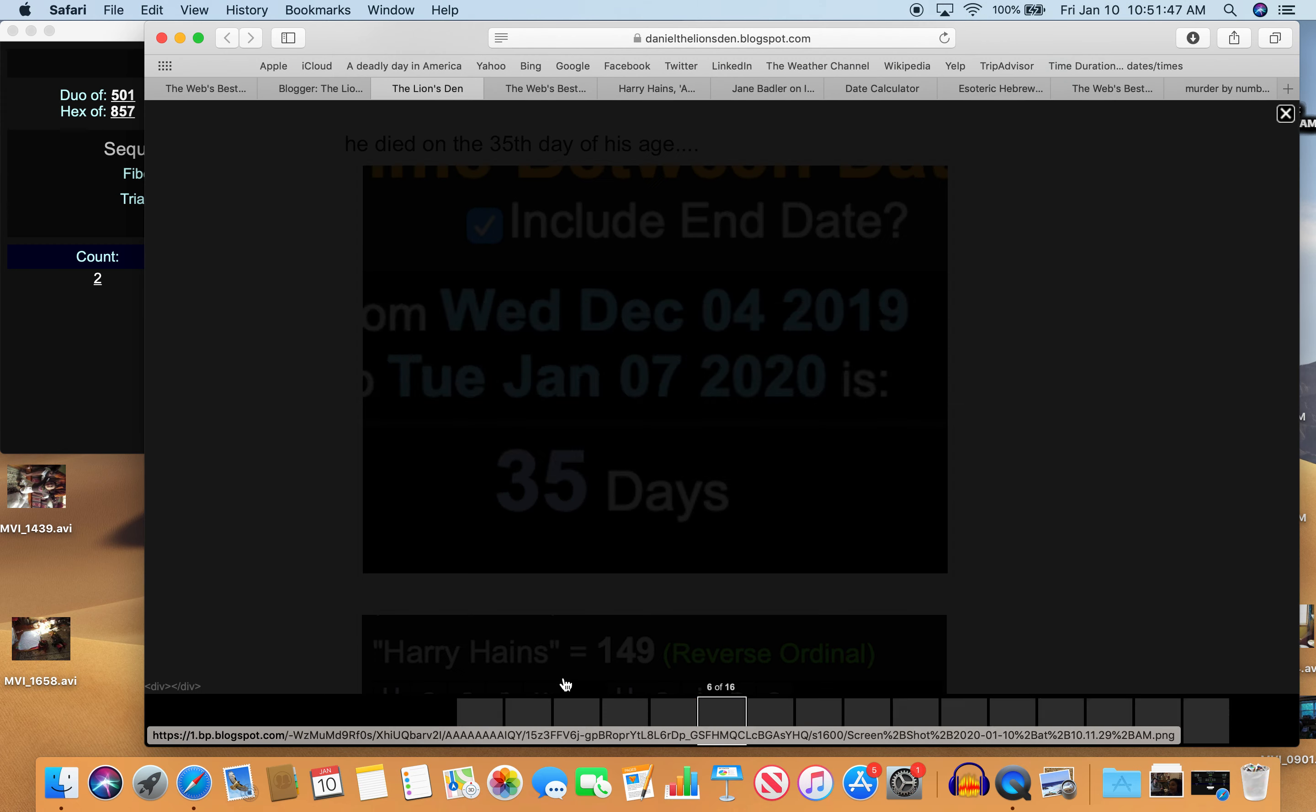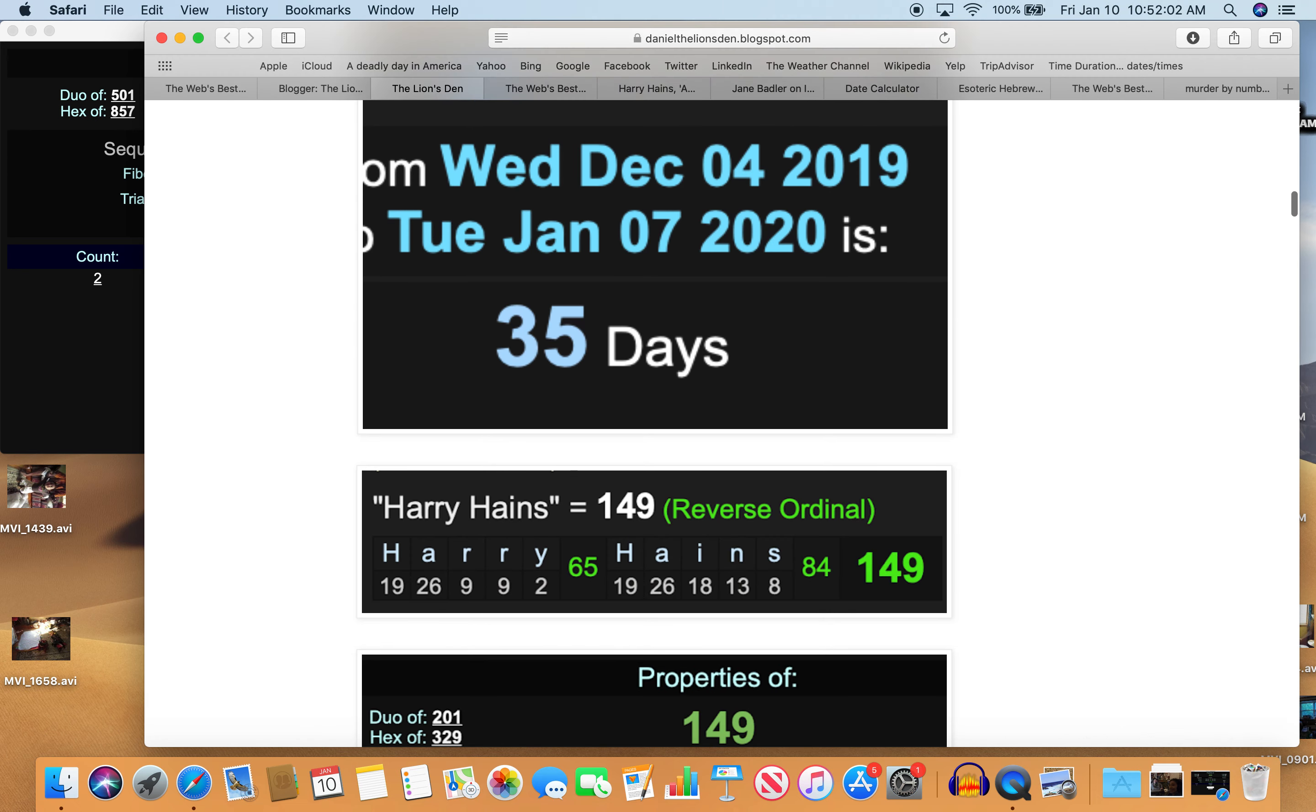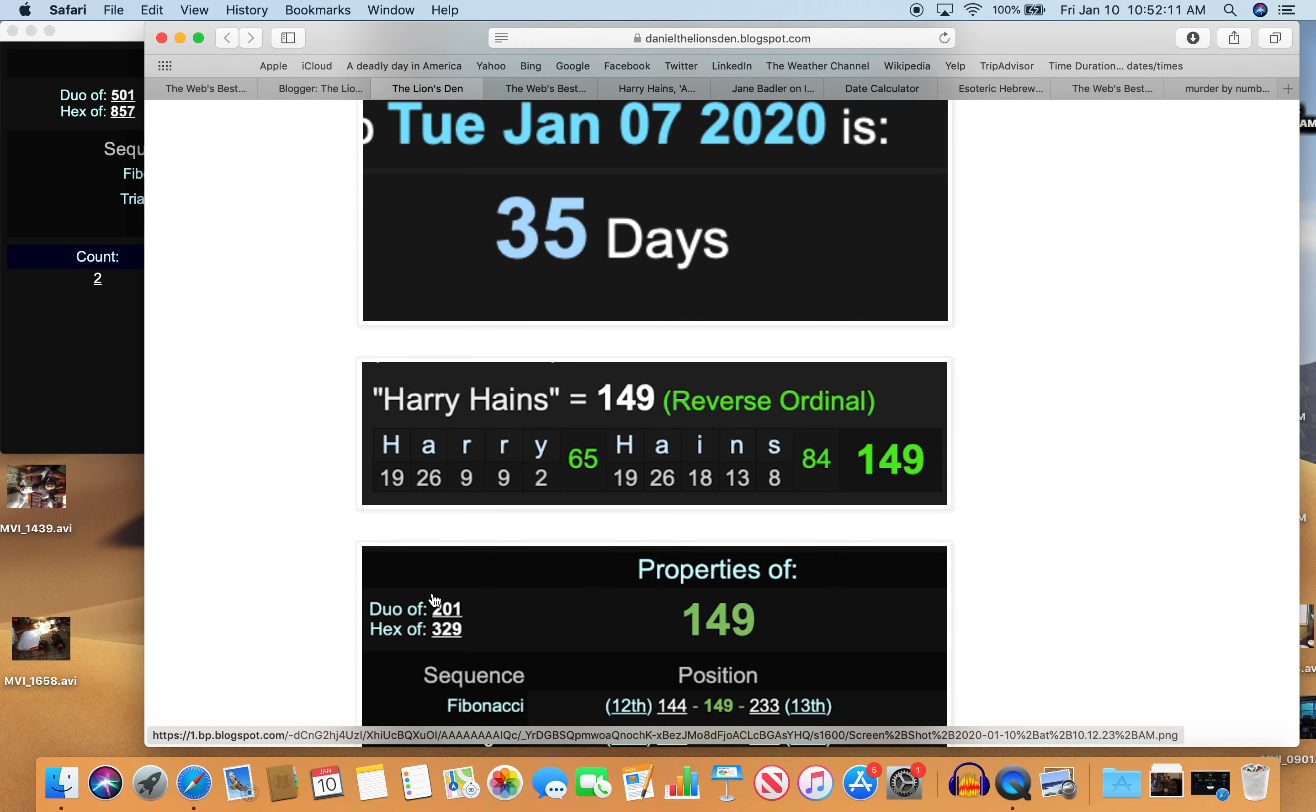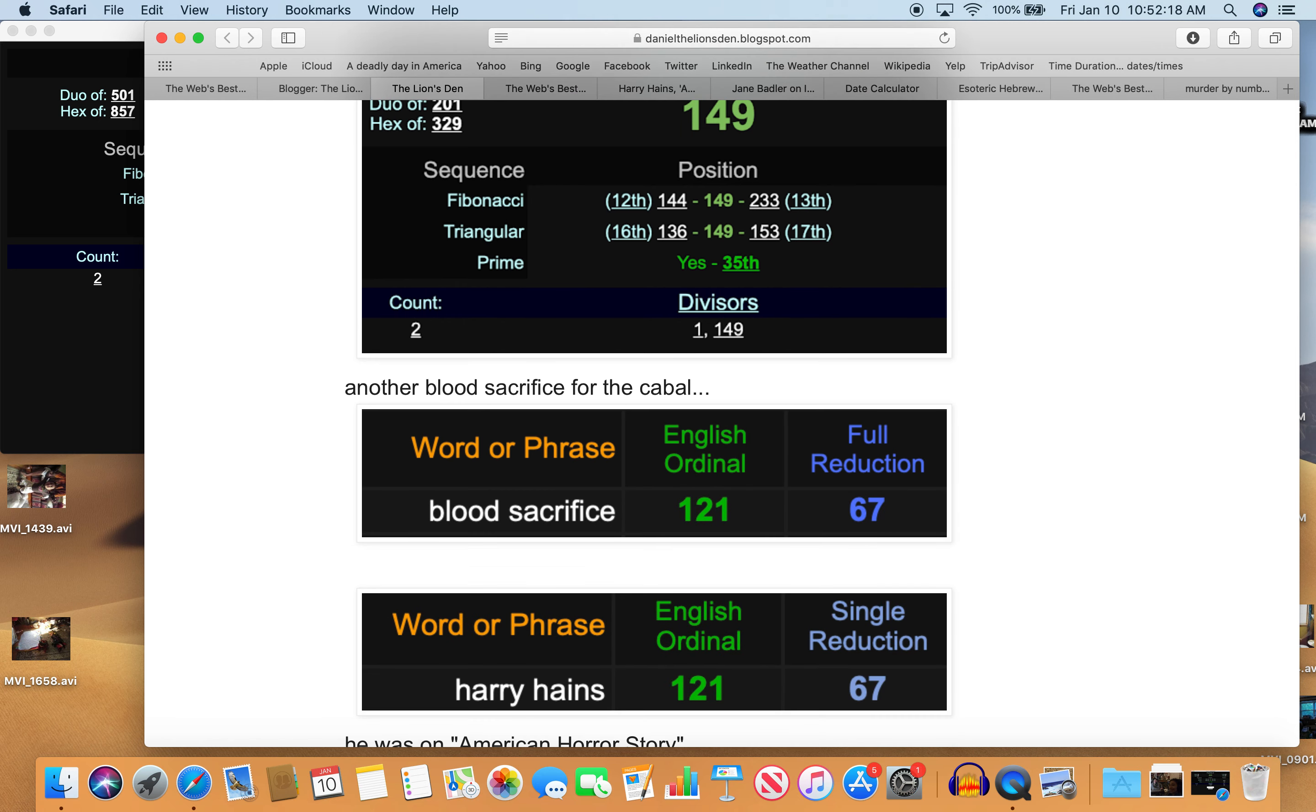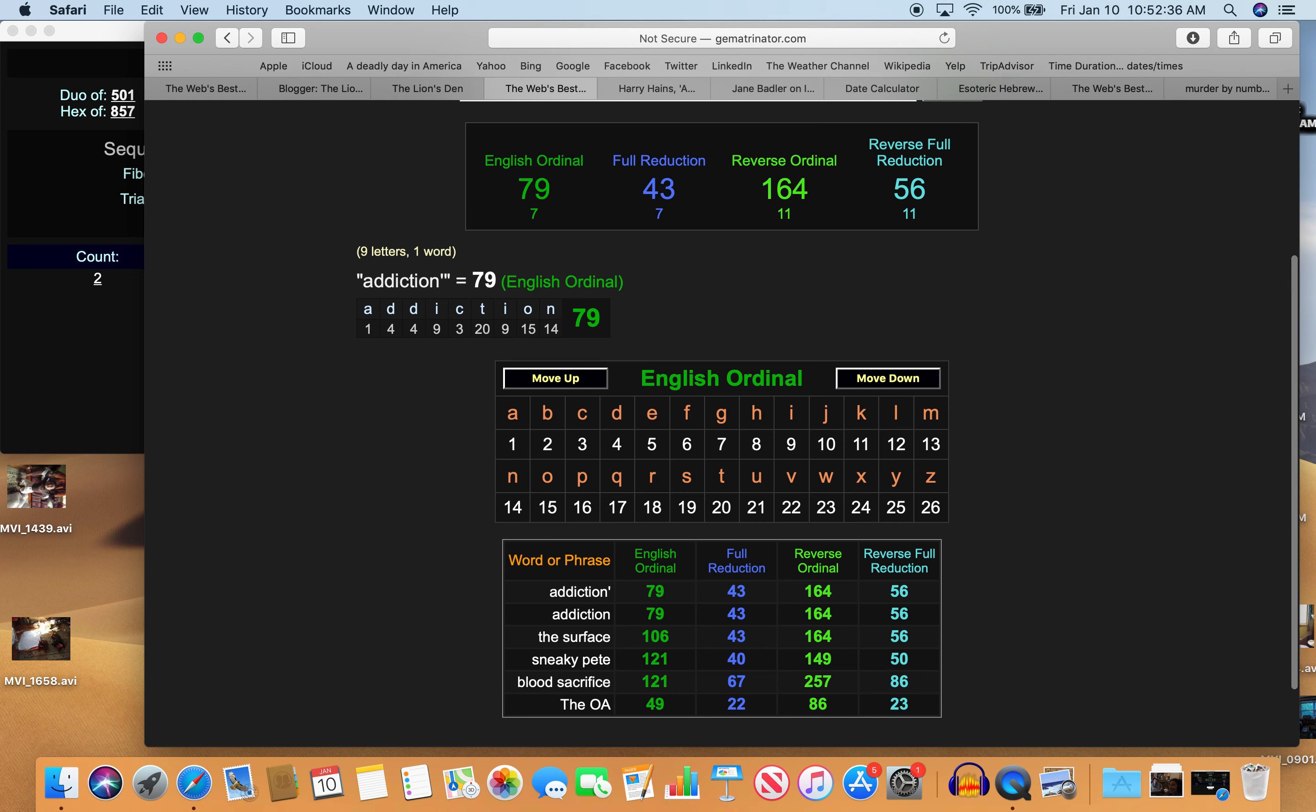Harry Haynes equals 149. 149. Remember we saw that number before with one of the shows he's on, Sneaky Pete, also 149. What's so special about 149? It's the 35th prime number. And that's how many days it was apart from his birthday. 35 days. 149, another blood sacrifice for the cabal. Look at Harry Haynes, 121. Blood sacrifice 121, also 67. And remember, the funeral is being held on 12 slash 1 or 1 slash 12. And we also had one of the shows he was on Sneaky Pete as 121 as well.